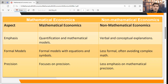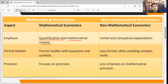This is a comparison between mathematical economics and non-mathematical economics. If you look at the slide, mathematical economics involves quantification and mathematical models. In mathematical economics, we basically quantify our economic ideas in the form of mathematics, using mathematical functions or mathematical notations.